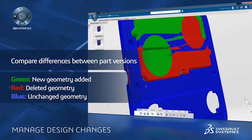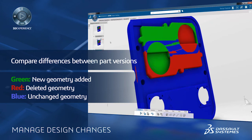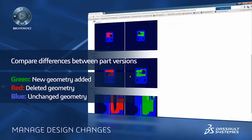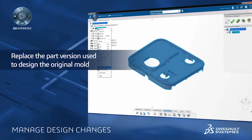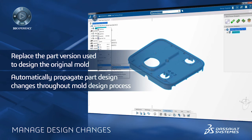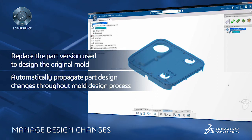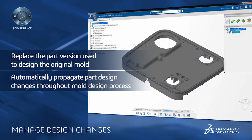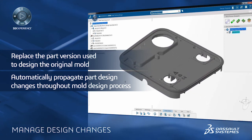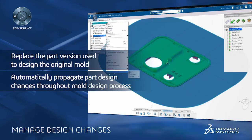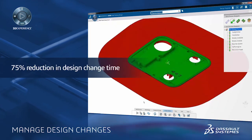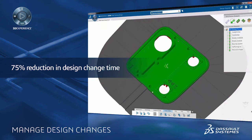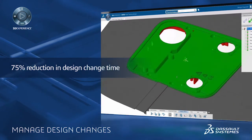First, we check for part design changes by comparing the geometry of old and new part versions. The mold designer can then easily replace the old part design with the new part version and use the powerful associativity capabilities to propagate the impact of the new part design through the entire mold design process. This update process starts by automatically updating the core and cavity parting line and surface. These capabilities can significantly reduce the manual mold and tool update tasks by up to 75%.